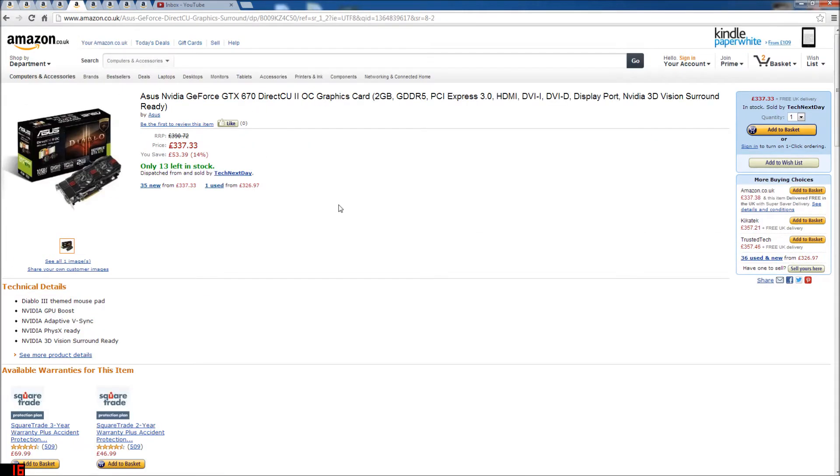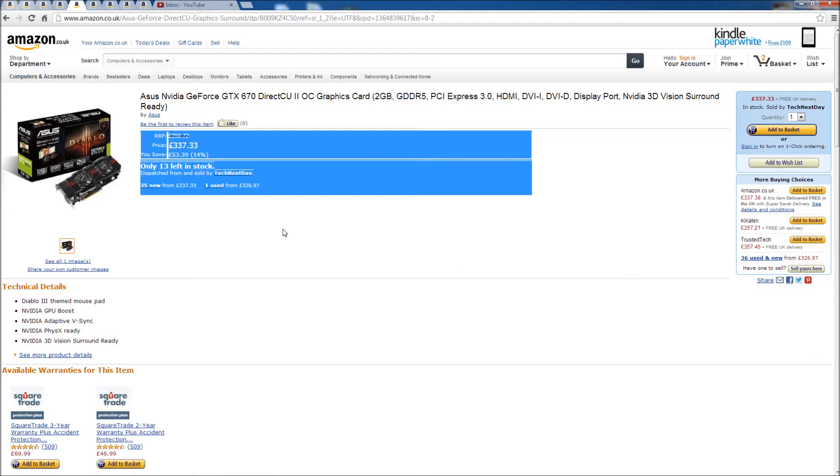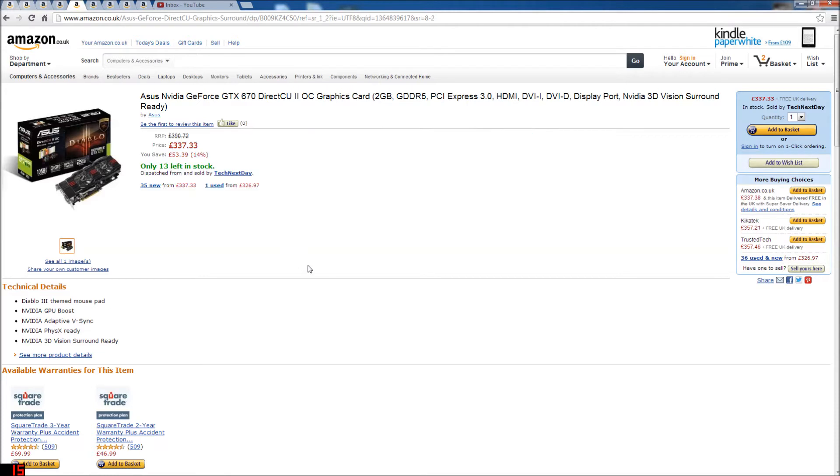The graphics card is ASUS NVIDIA GeForce GTX 670 DirectCU II OC Graphics Card 2GB GDDR5 PCI Express 3.0 HDMI DVI DisplayPort NVIDIA 3D Surround Ready, so this is a full 3D graphics card.